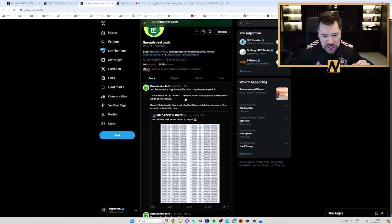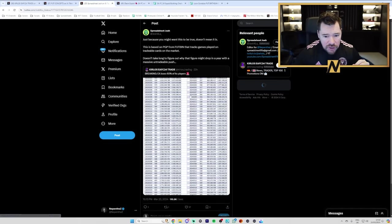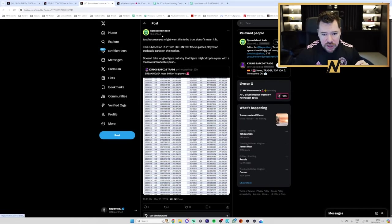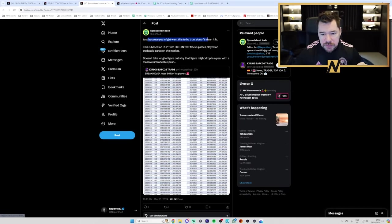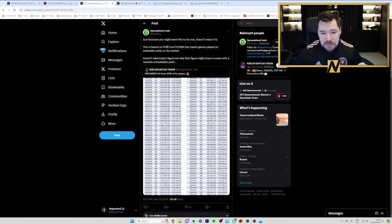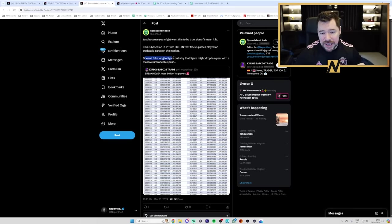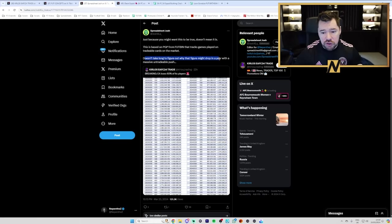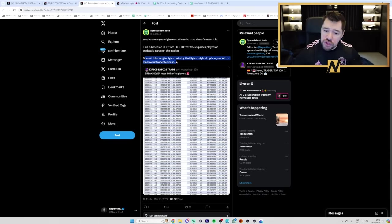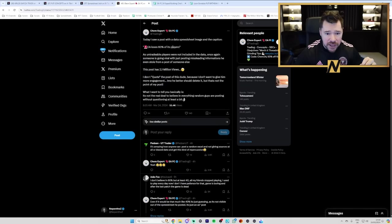of played games on top-end meta players. There's a few other tweets. One of them's from Spreadsheet Josh here. It says, Just because you might want this to be true doesn't mean it is. This is based on PGP from Foot Bin that tracks games played on tradable cards on the market.